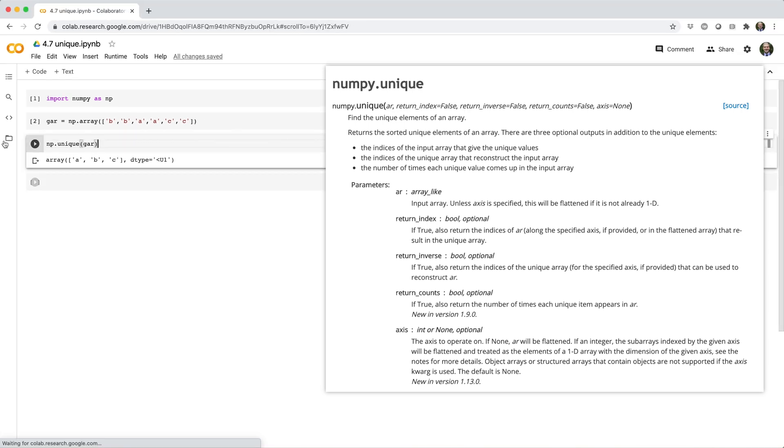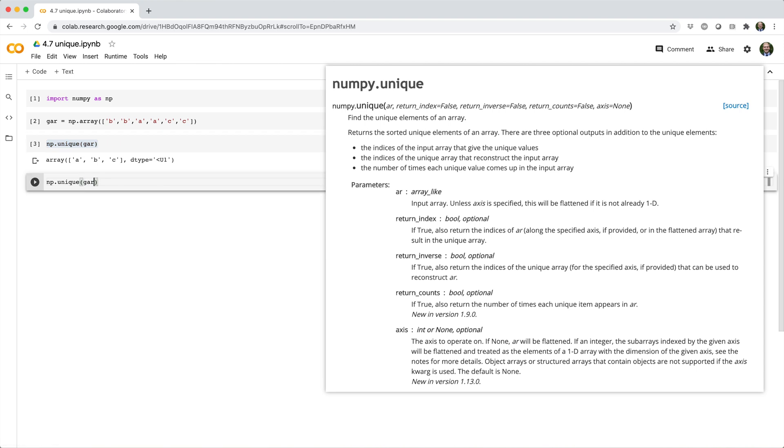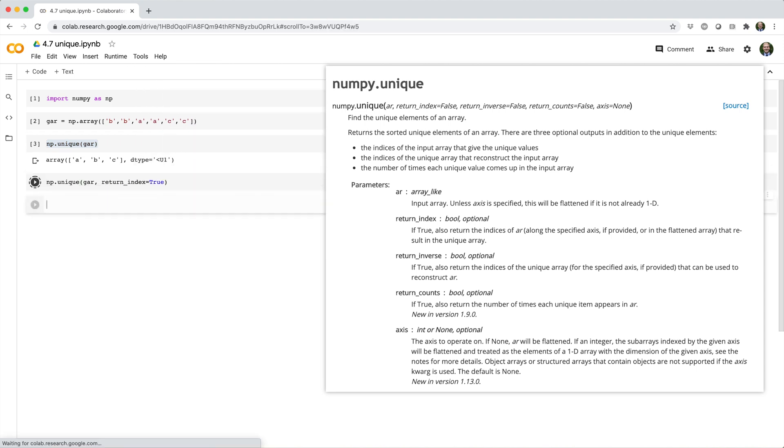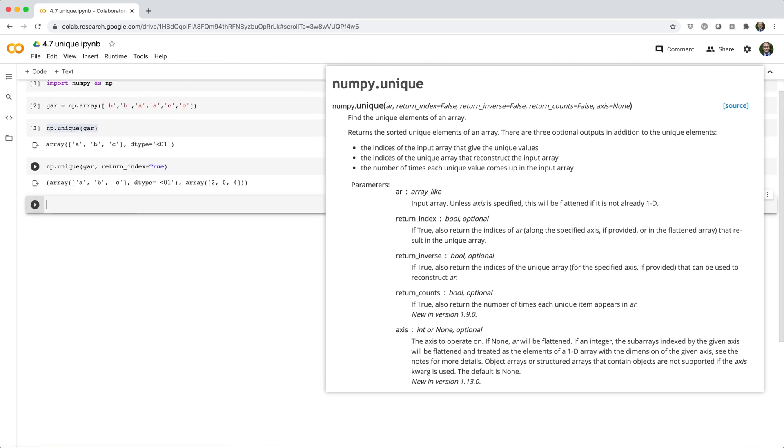Let's try that again, but this time we'll call unique with return index equals true. With return index set to true, NumPy gives us a tuple containing the unique elements array and a corresponding array that tells us the index at which each element first occurred in the original array.